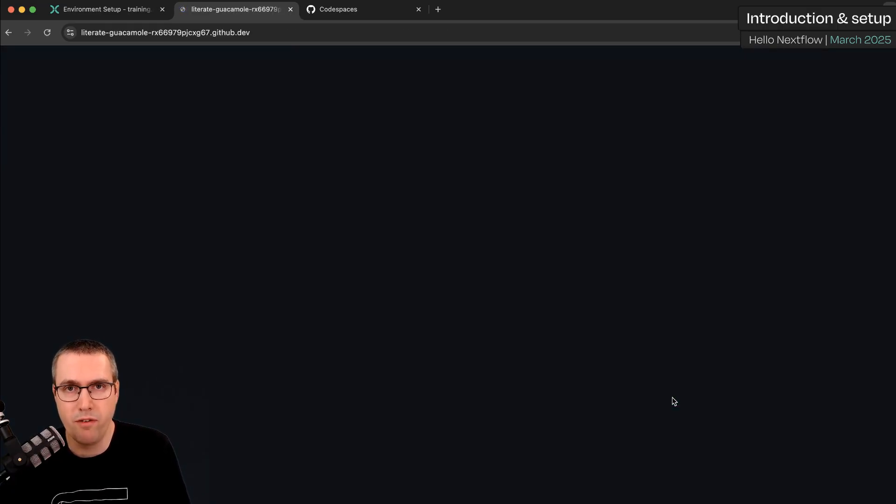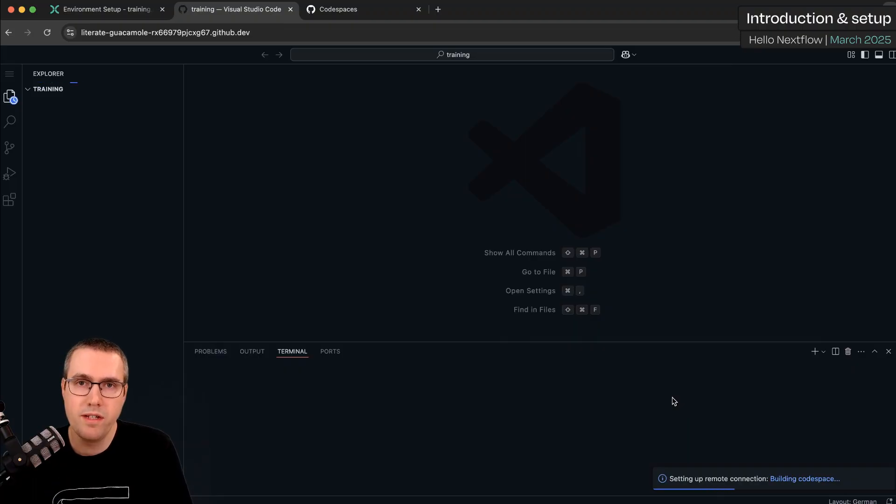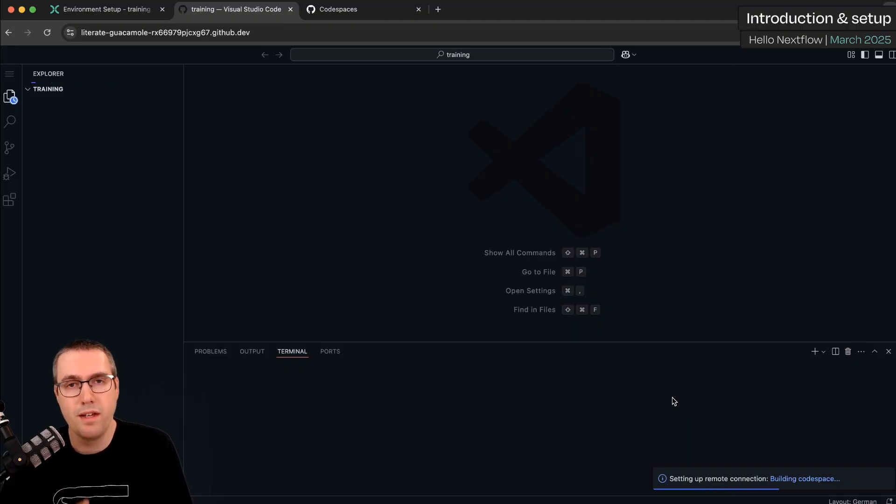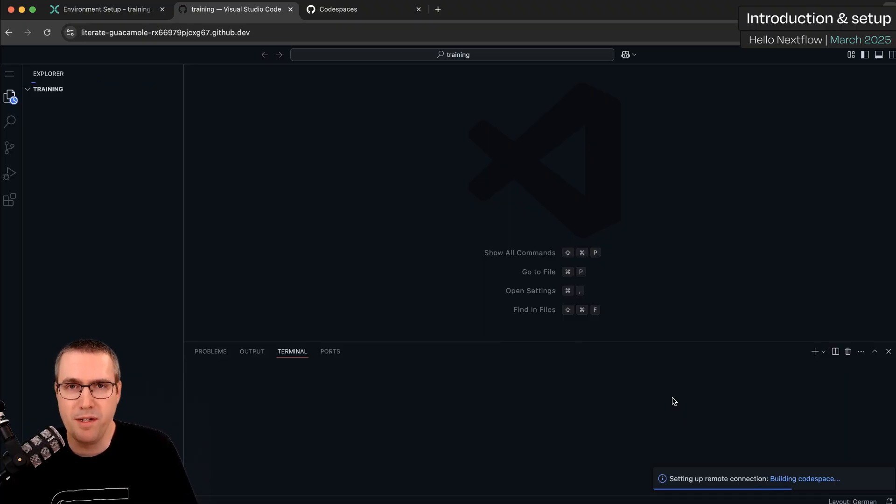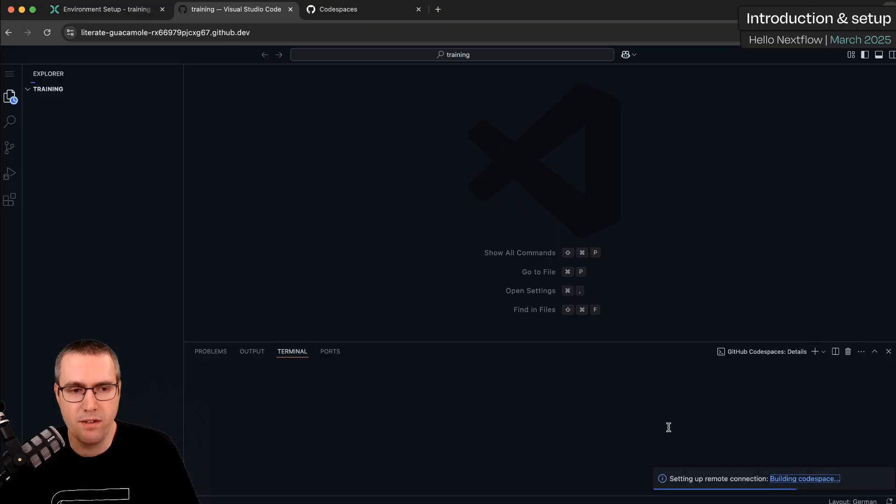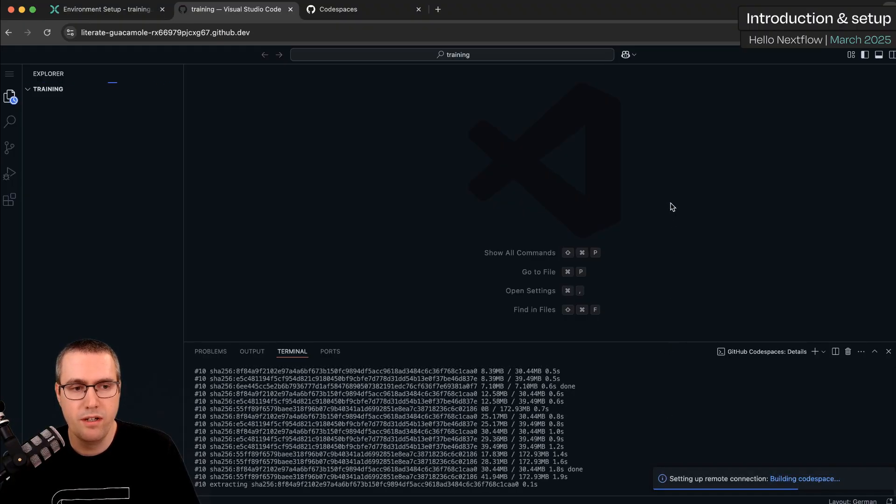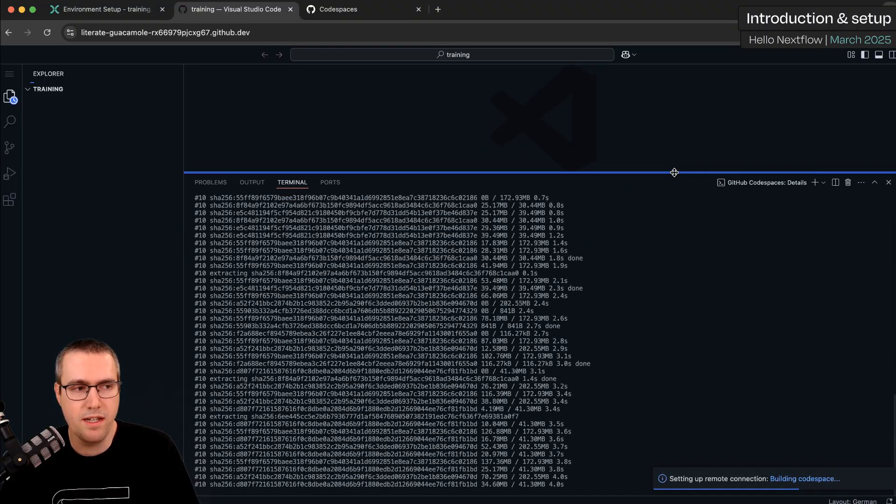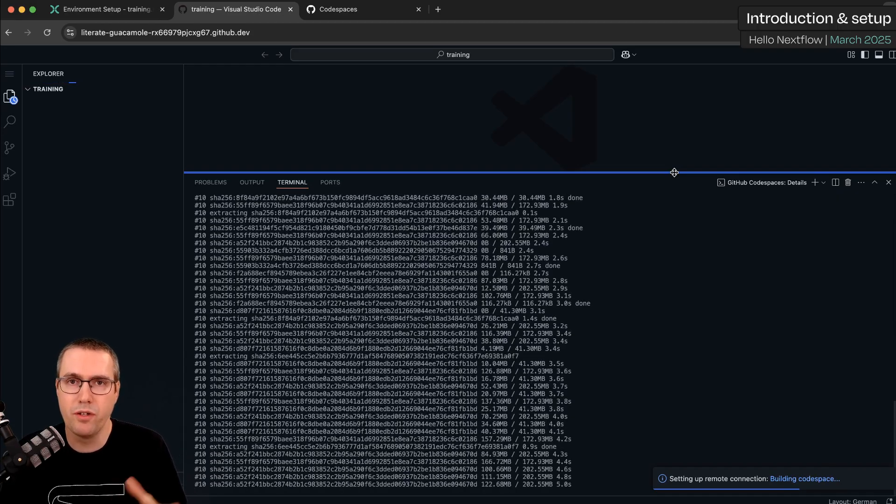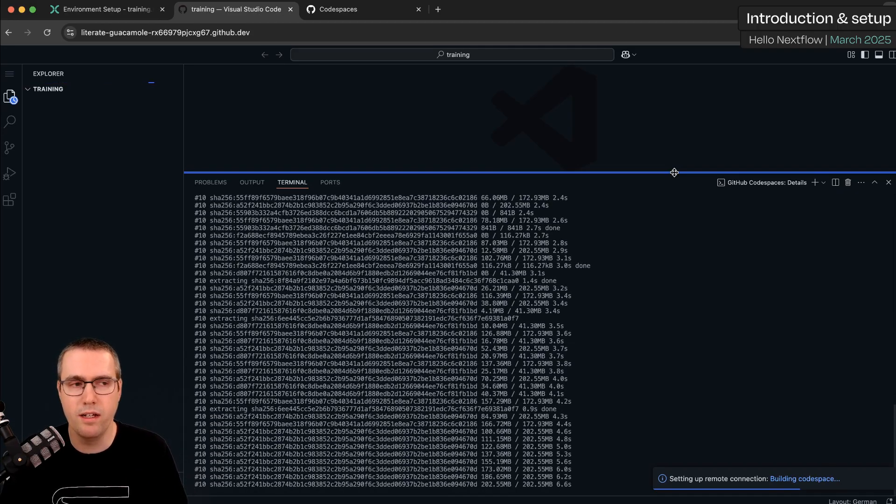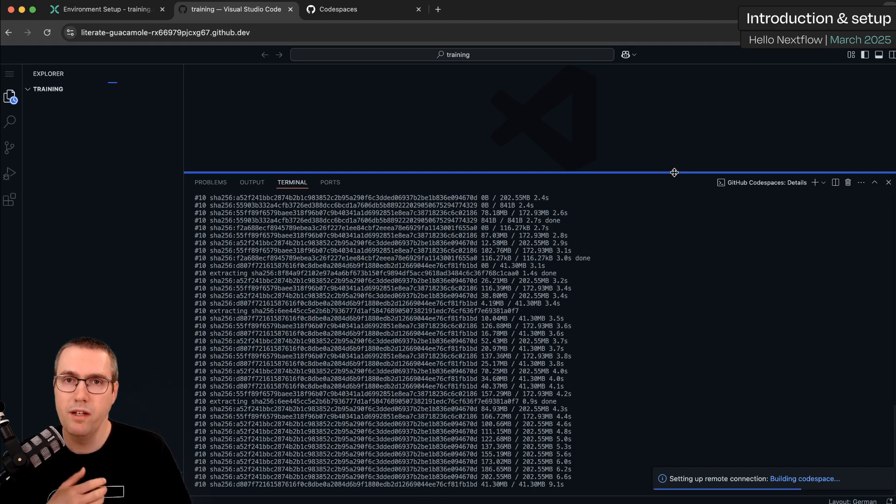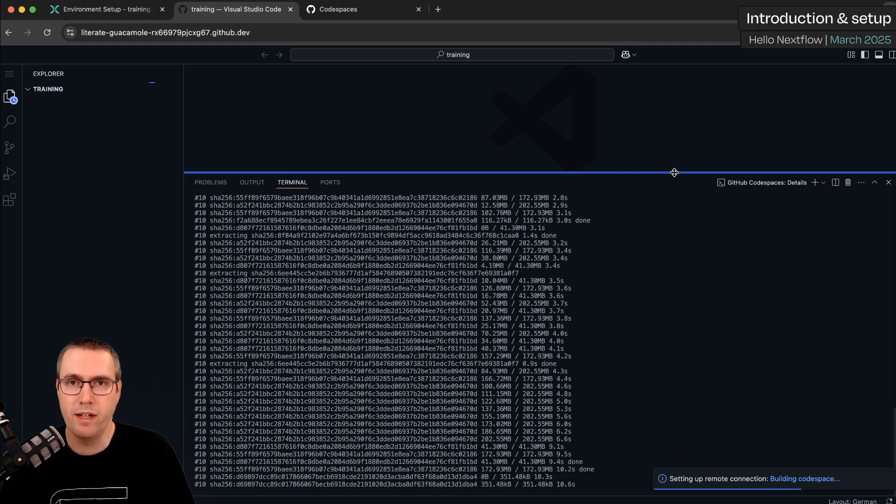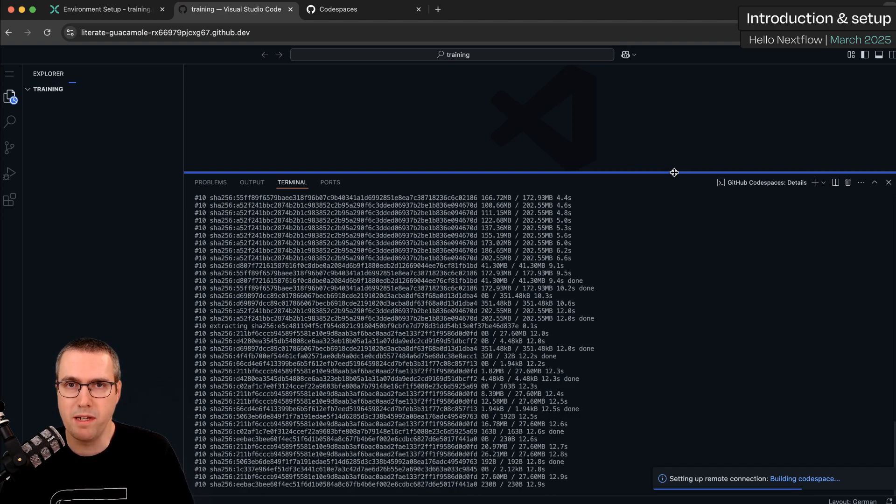Now the first time you do this it's going to take quite a long time, so now is a good time to go and have a cup of tea, get yourself comfortable, chat to the person you're sat next to. If you're interested you can click building Codespace down here to see the logs of the setup, and you can see here it's pulling a Docker image with everything I need and configuring the environment. Note you only have to wait like this the first time you create a Codespace.